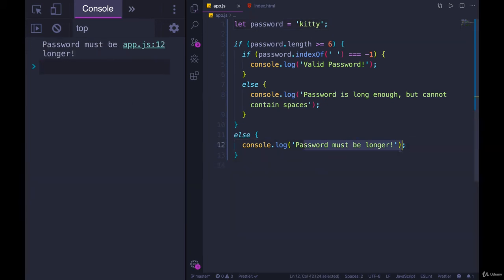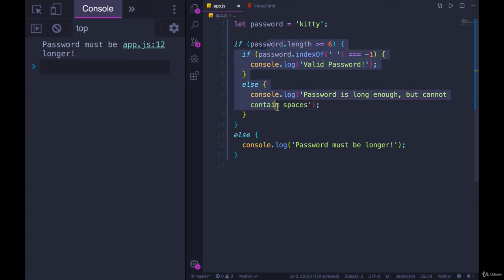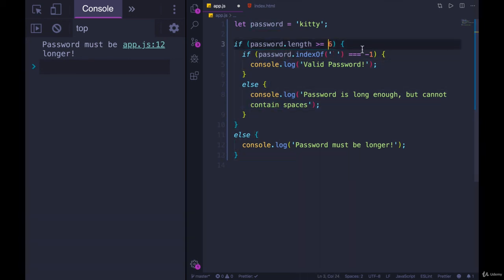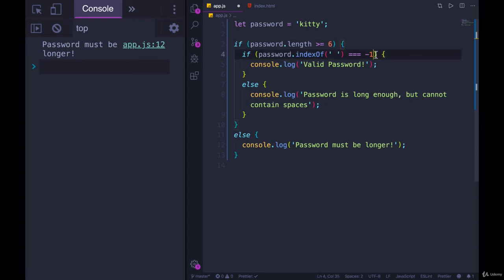So the main takeaway from this video should be that we can nest conditionals inside of other conditionals. We could add in another else if somewhere, although I can't think of a good scenario, at least now with a password, where an else if would make sense. But we could continue to nest inside of else, inside of if. But there is a point where it becomes a little bit difficult to read if your code is super nested. And there are different solutions or strategies you can take to alleviate that.